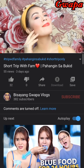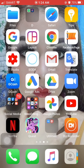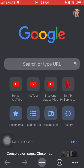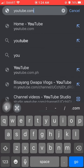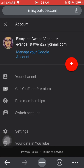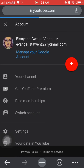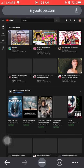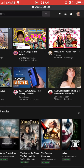So what you're gonna do, guys, is go to Chrome and search youtube.com. Then switch to the desktop page — make it desktop mode.